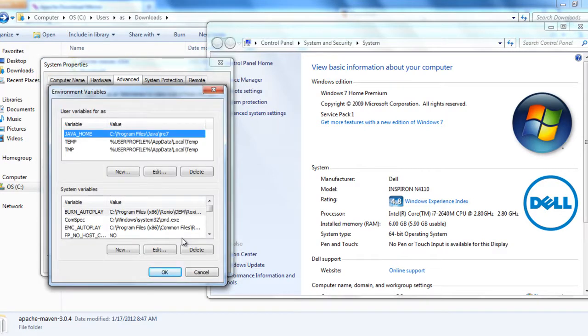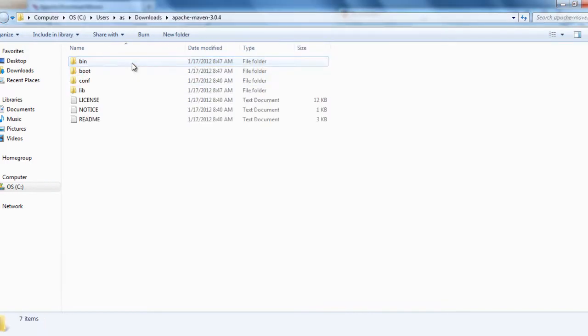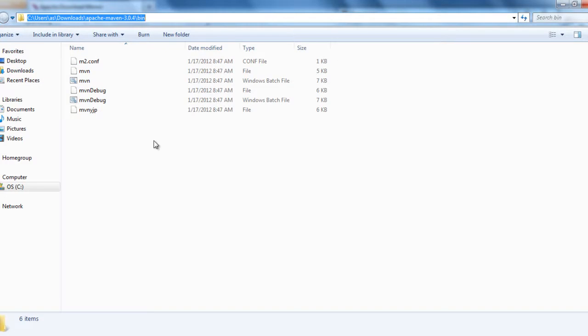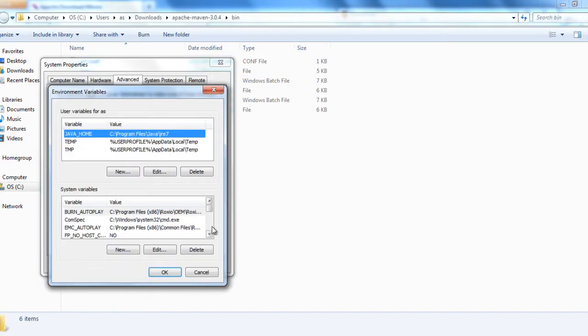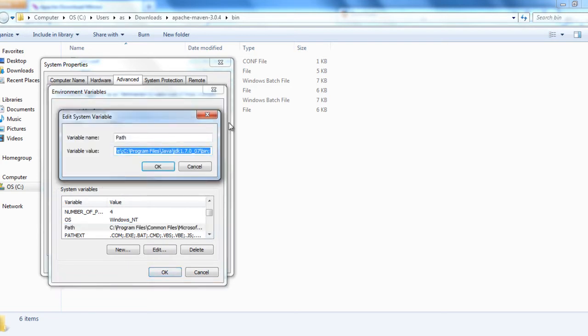Now here for Maven we need to set Maven home and Maven path. For the Maven path we need to select the bin folder directly, Apache Maven and bin. And then go to path, path is the system variables, edit. At the end of the path, do not replace it. We will be appending the Apache Maven because you might already have Java setup or any other path setup to your system variable.